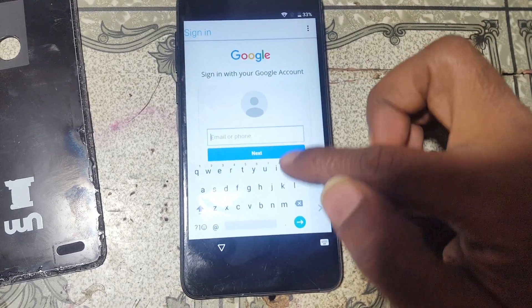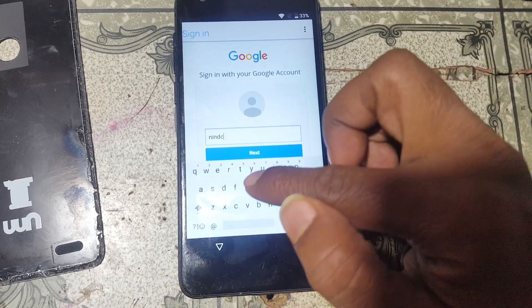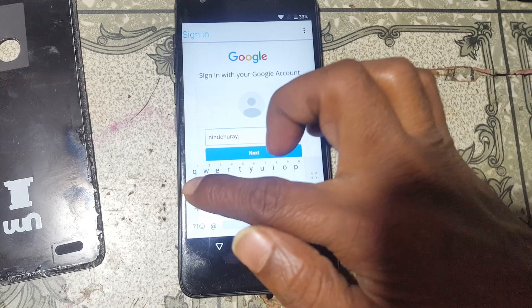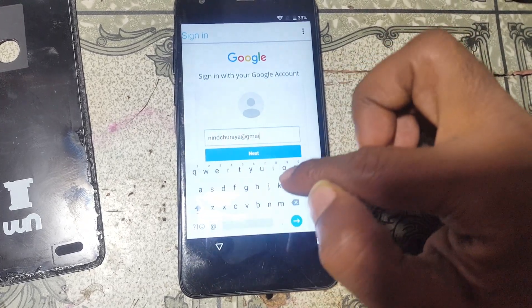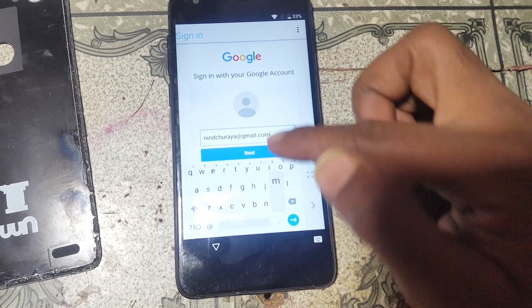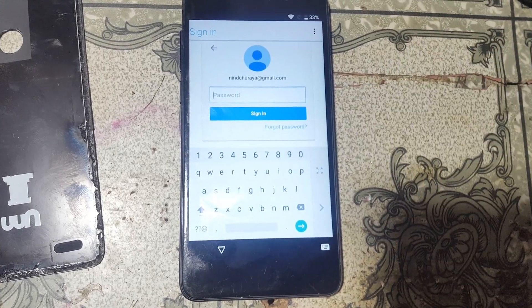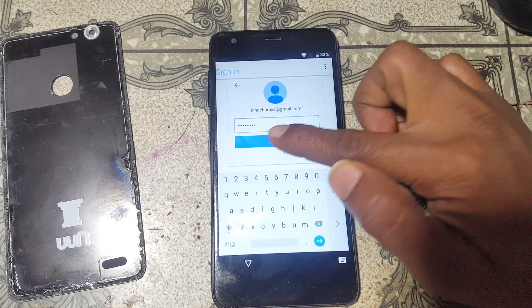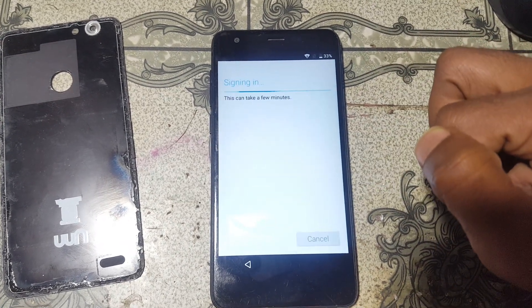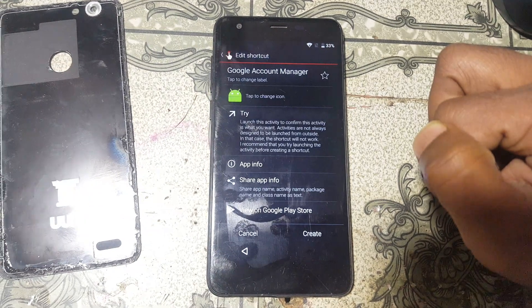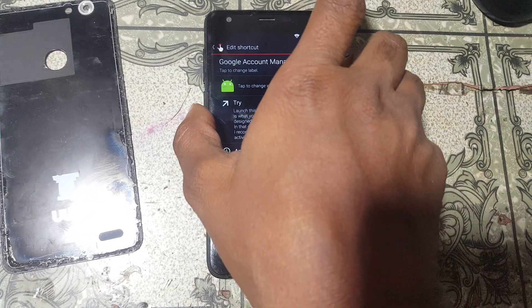Right now just enter your own email ID here and click next. Now give your password and click sign in.